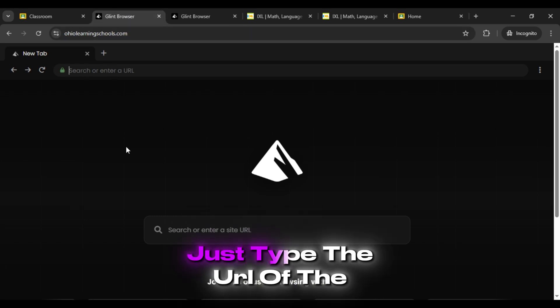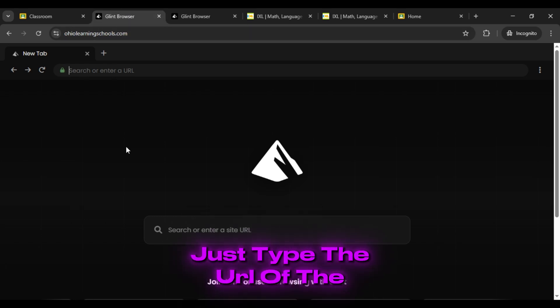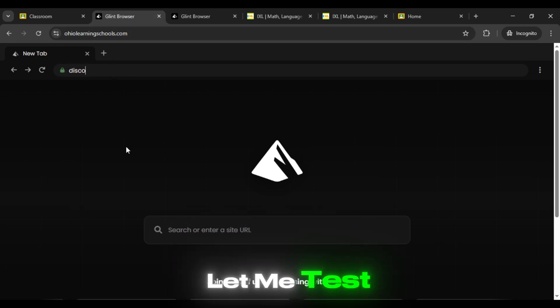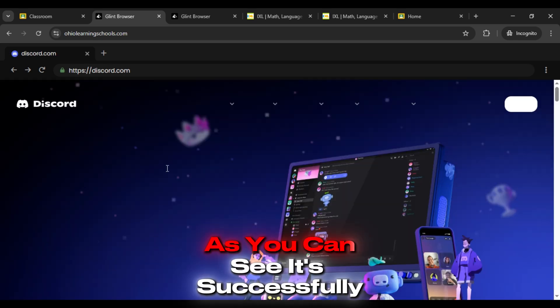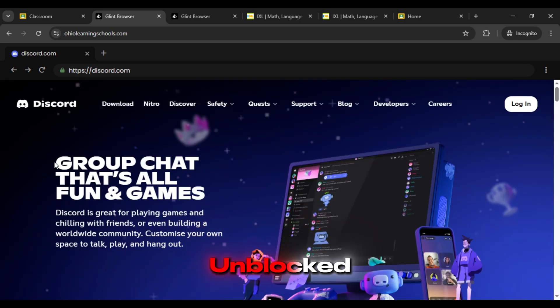Just type the URL of the website you want to unblock. Let me test it with Discord and boom! As you can see, it's successfully unblocked.